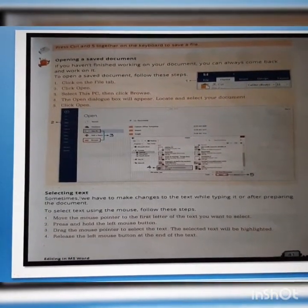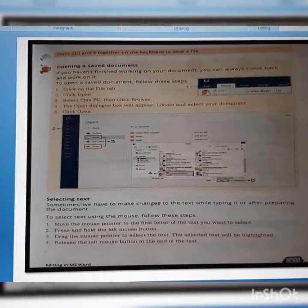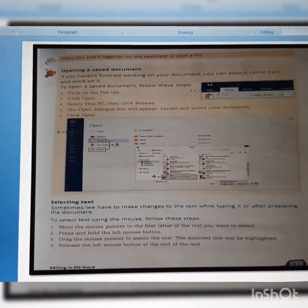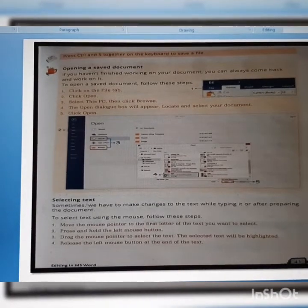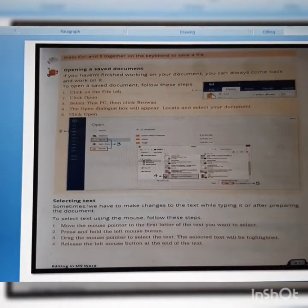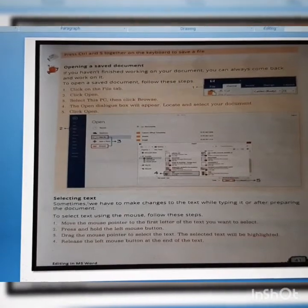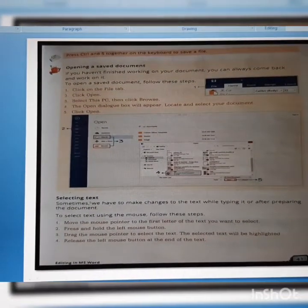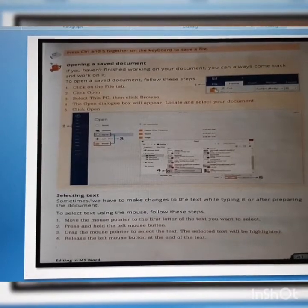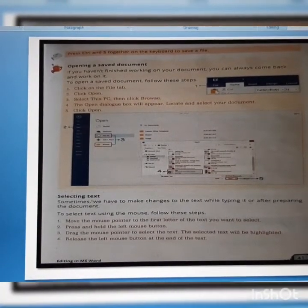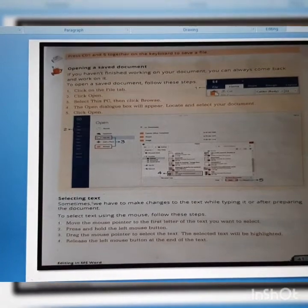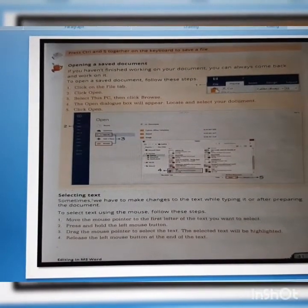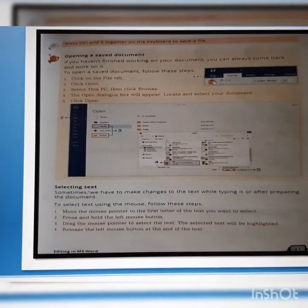Opening a saved document. If you haven't finished working on your document, you can always come back and work on it. To open a saved document, follow these steps: Click on the File tab, click Open, select This PC, then click Browse. The Open dialog box will appear. Locate and select your document and then click Open. These are the five steps to follow for opening a saved document in MS Word.